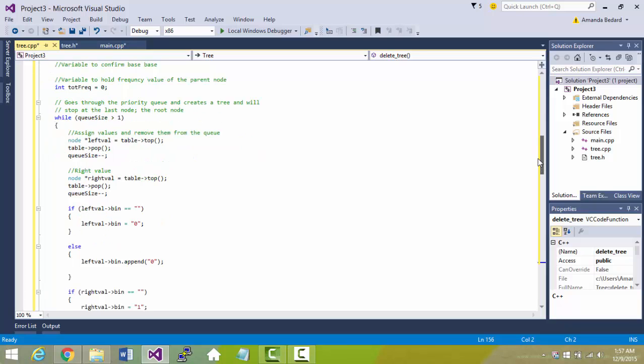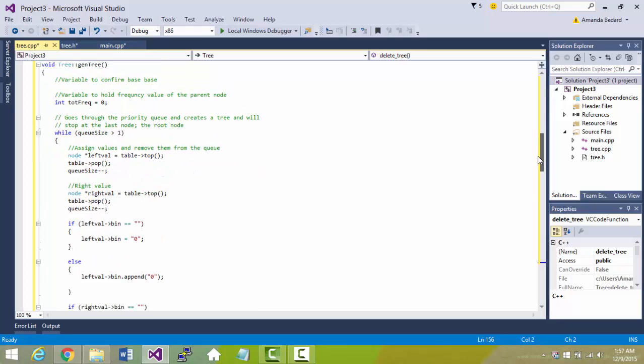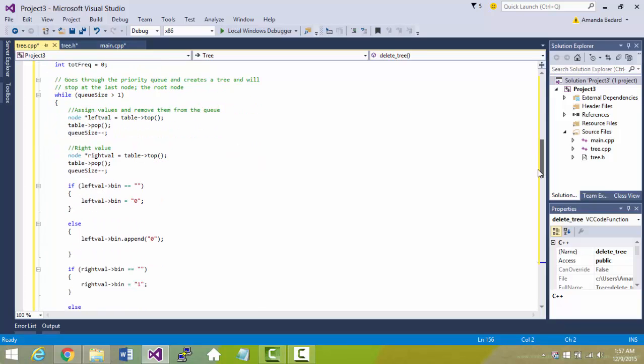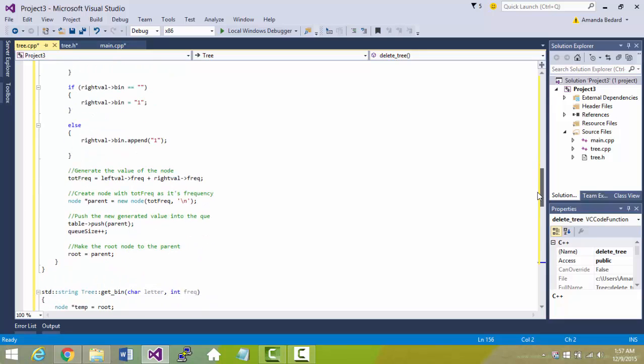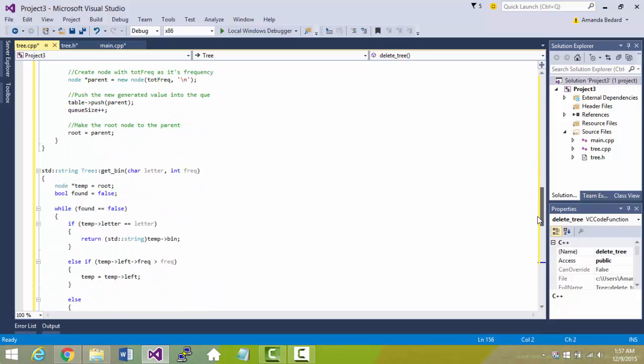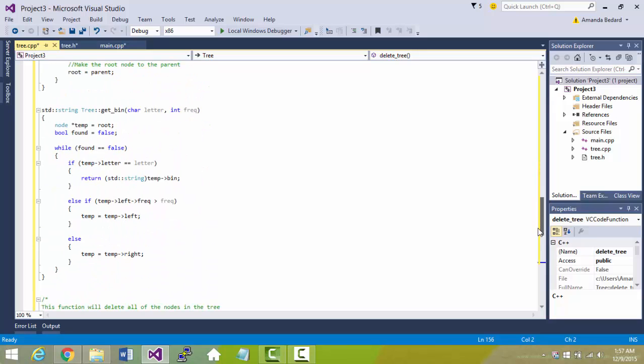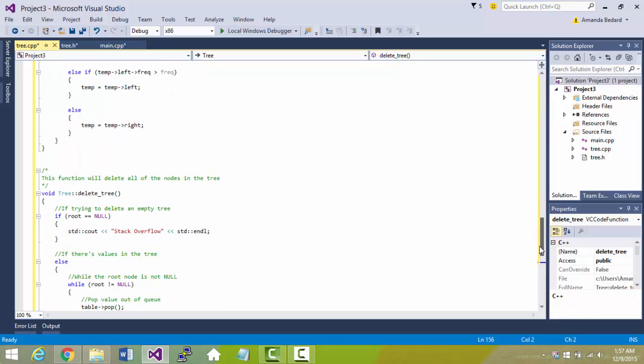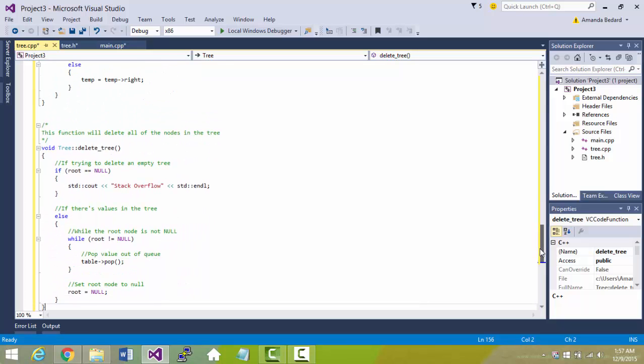There is a void function for generating the tree and then a binary tree as well and then deleting the tree at the very end.